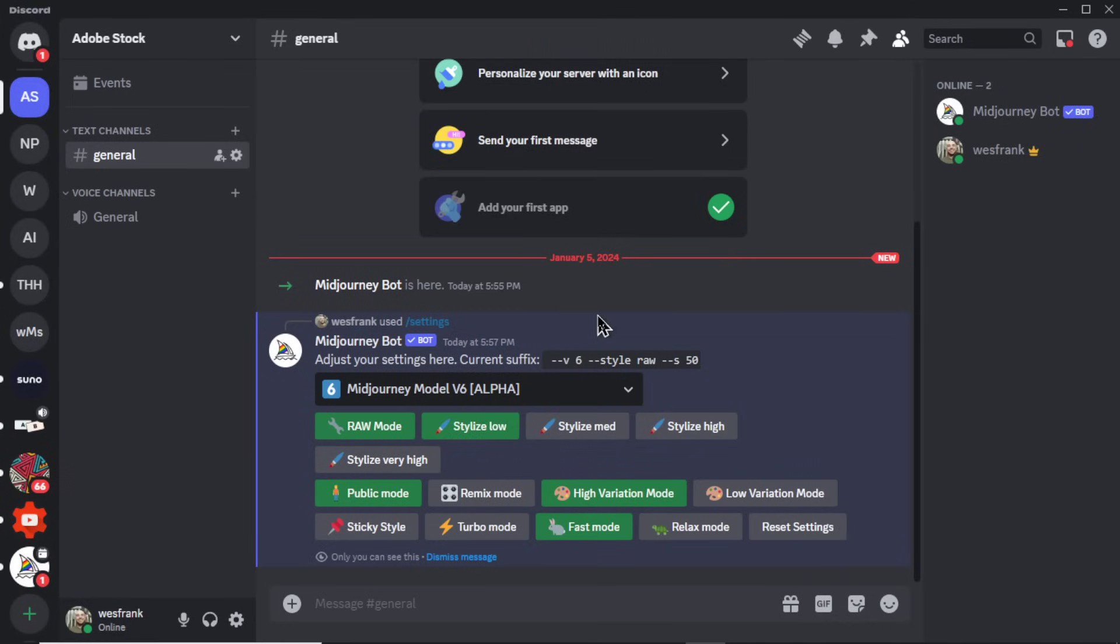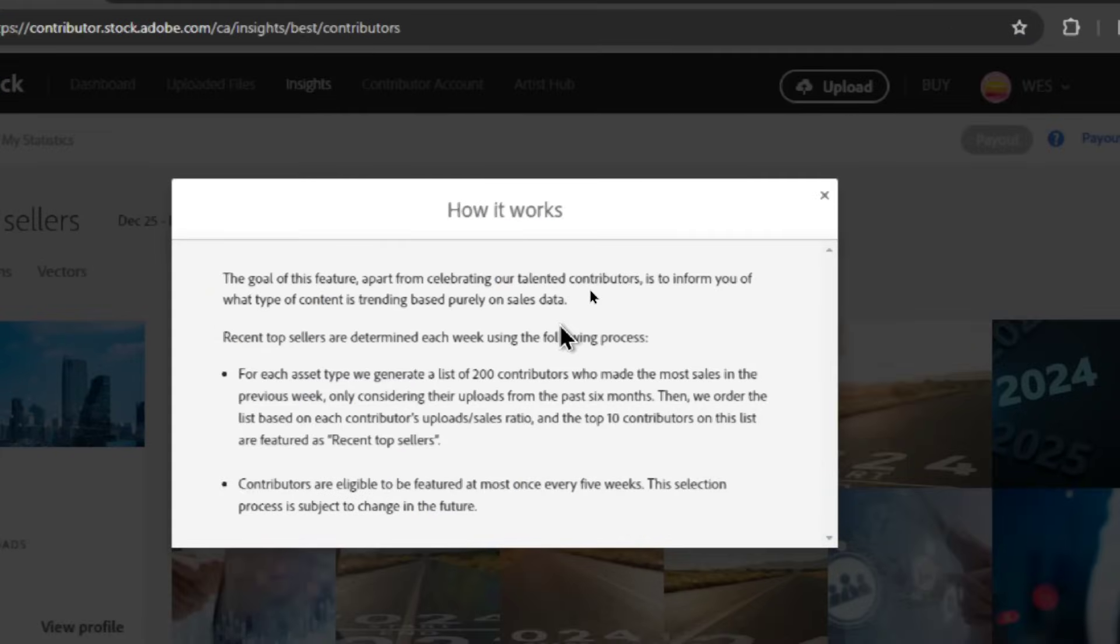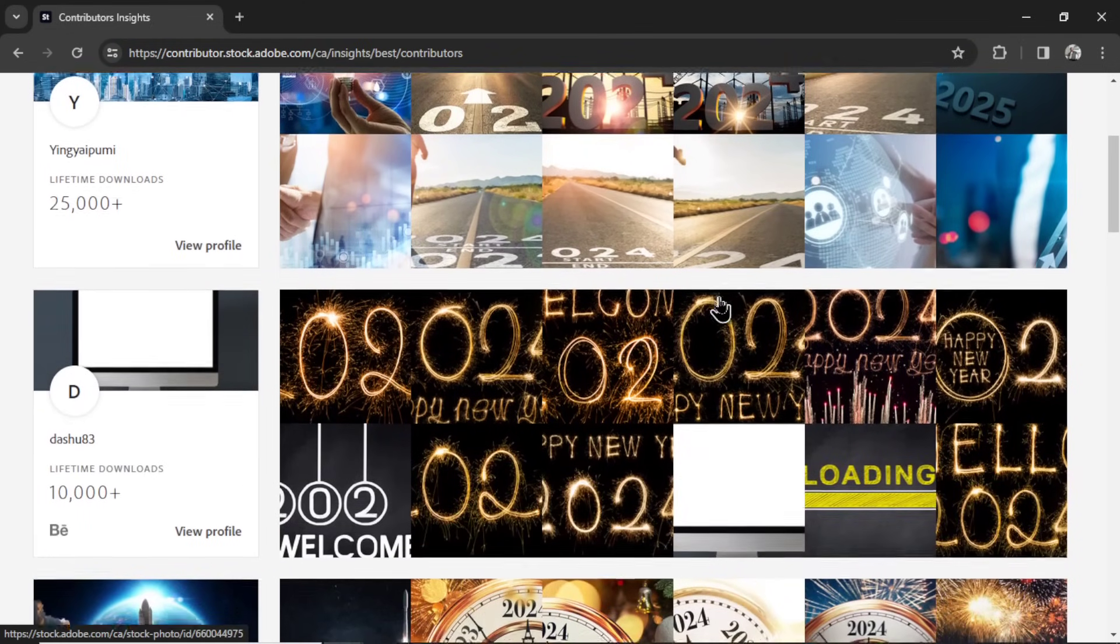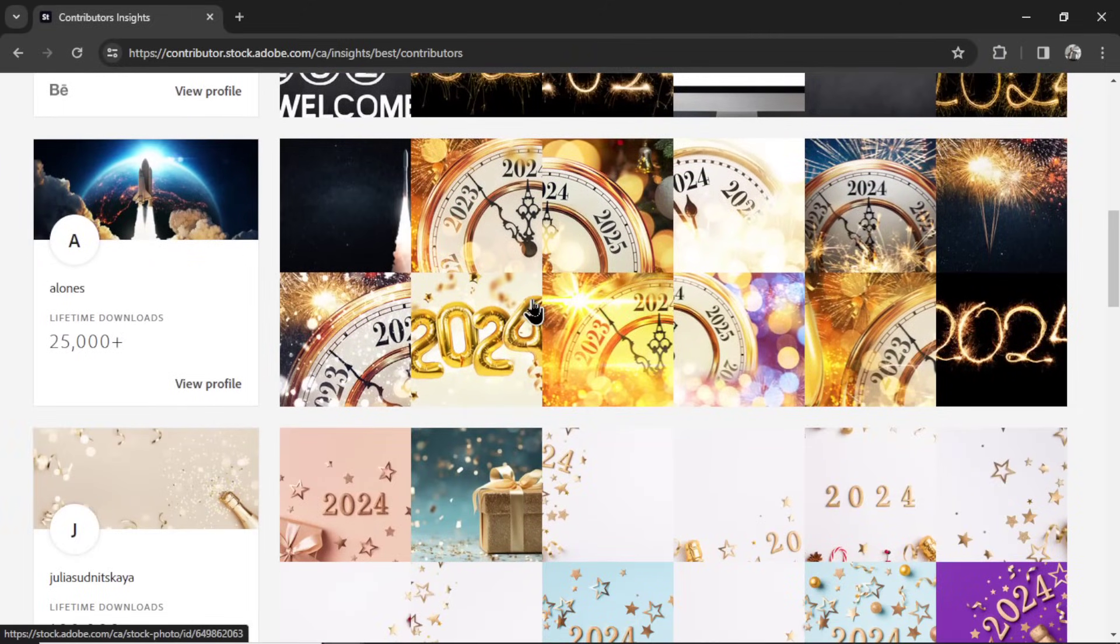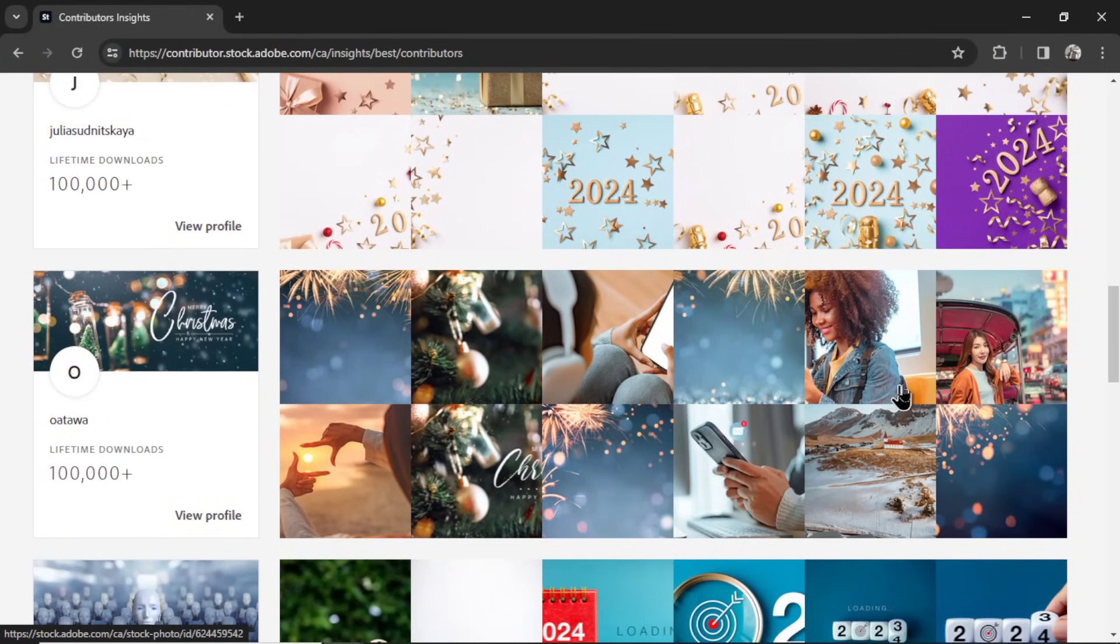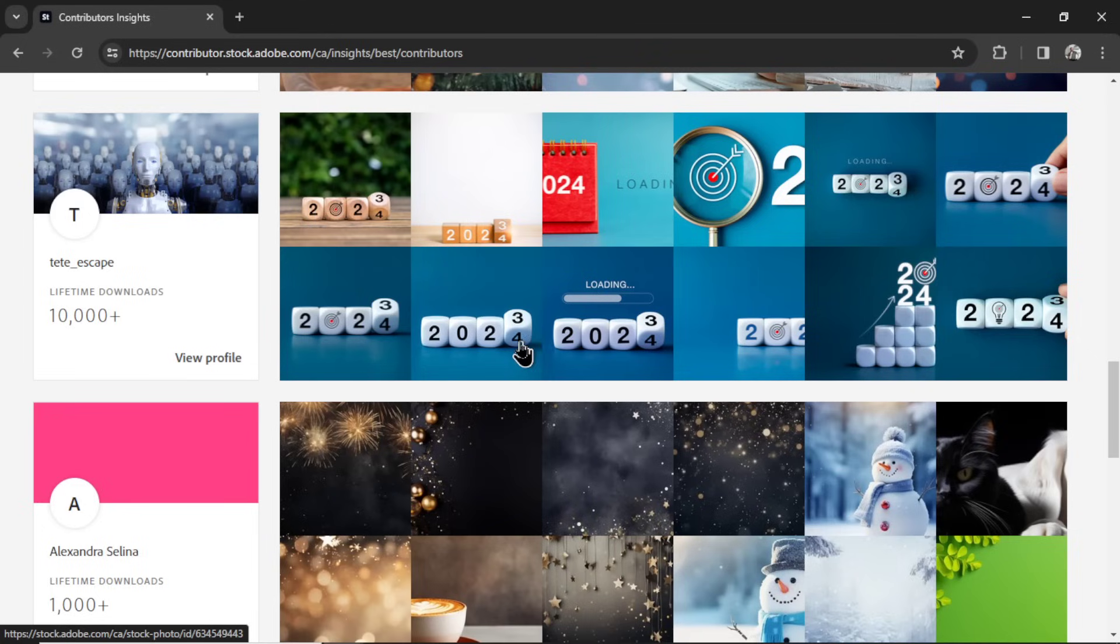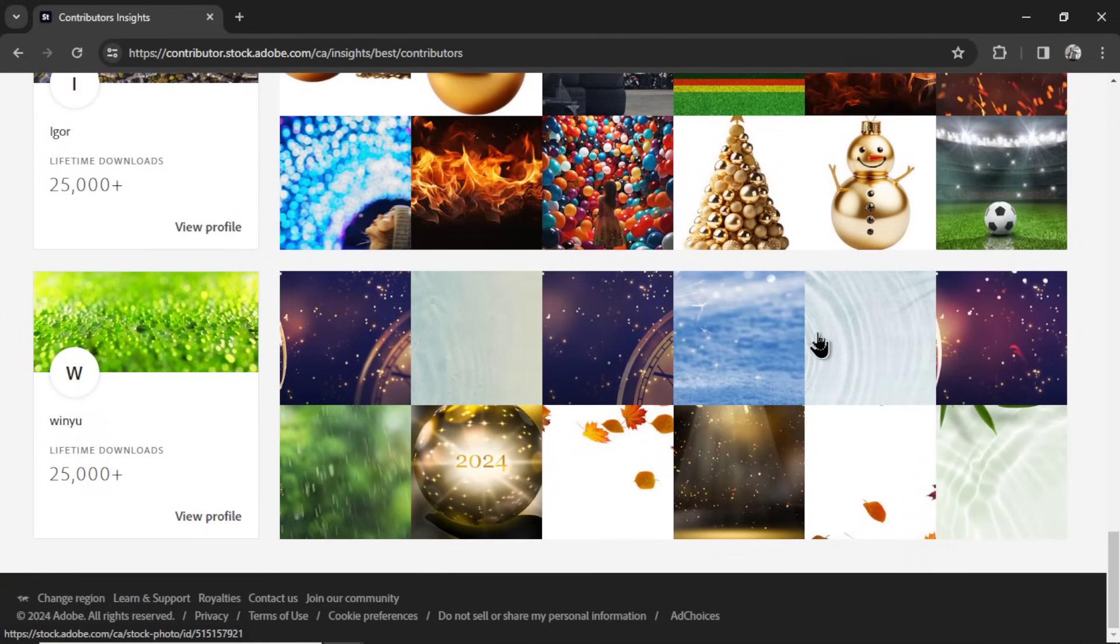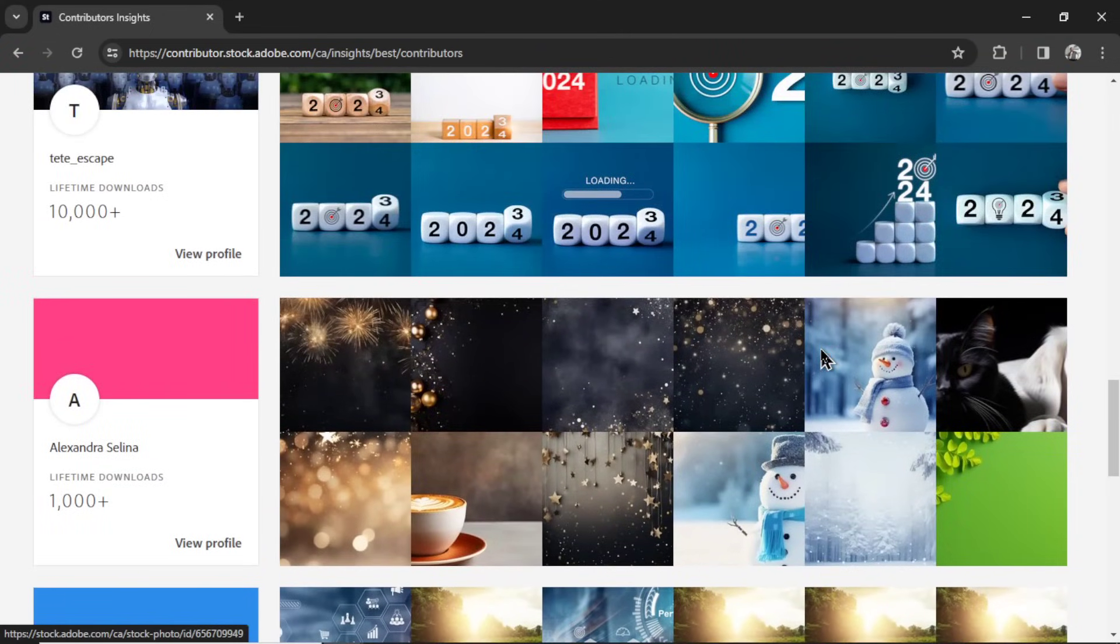But what type of images should we start to create? Back on the Adobe Stock website, I'm going to go to Insights. And Insights is made to inform you of what type of content is currently trending based purely on sales. And I believe this is over the last calendar week. And looking through all these photos, it's pretty obvious. We're in early January. We just had a new year. And a lot of the top trending photos are related to New Year's. Very creative ideas. This is like dice spelling 2024, changing 2023 to 2024. A lot of fireworks, snowmen.